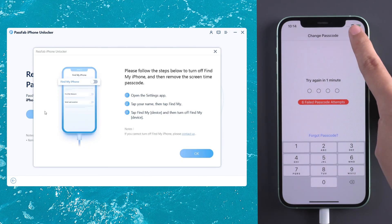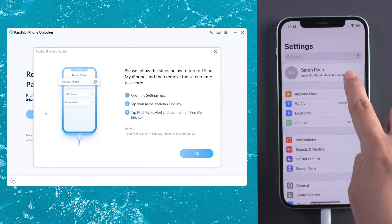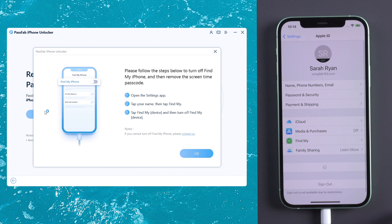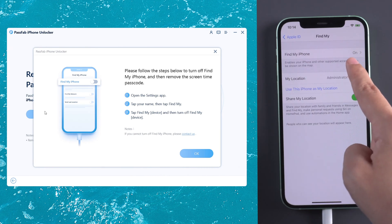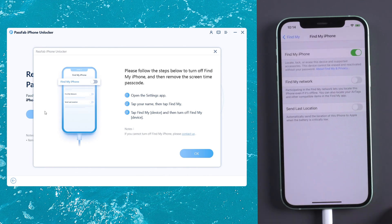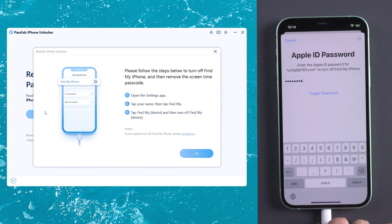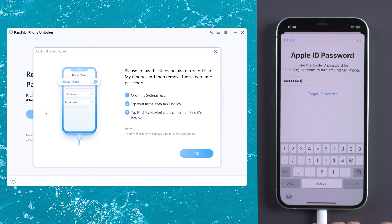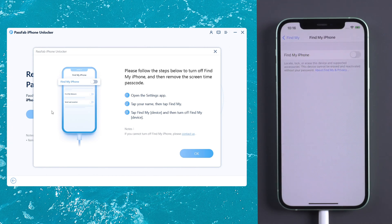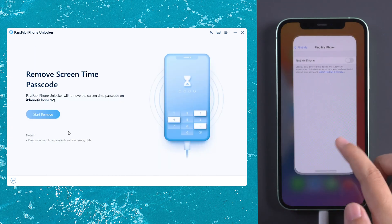If Find My iPhone is enabled, go to Settings to turn it off first. Then click Start Remove.